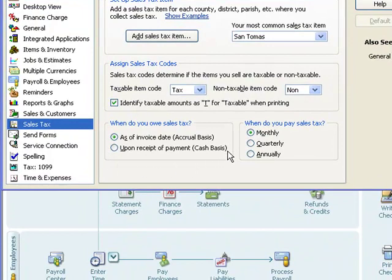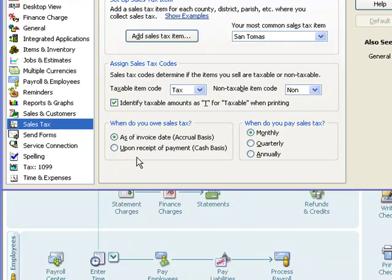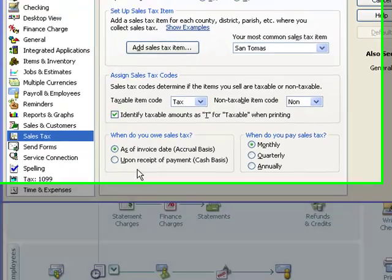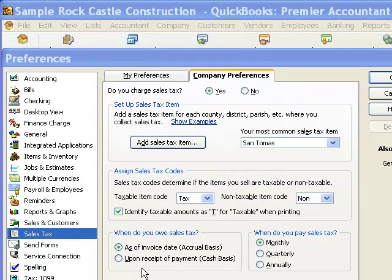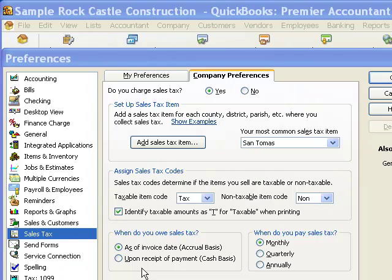This section right here, when do you owe sales tax? This is one I have to look at every once in a while with clients. You notice there are two options there. One says as of invoice date, which is accrual basis, and the other says upon receipt of payment, which is cash basis. We are in California. The rules in your state may be different. So if you're in a different state, you'll need to check that.